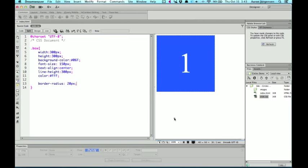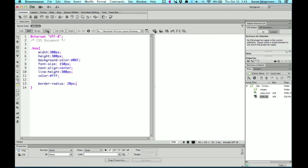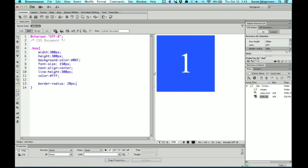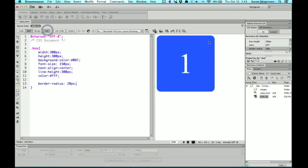If I were to do like 20 pixels, and go to live view, it'll actually show the rounded corners.